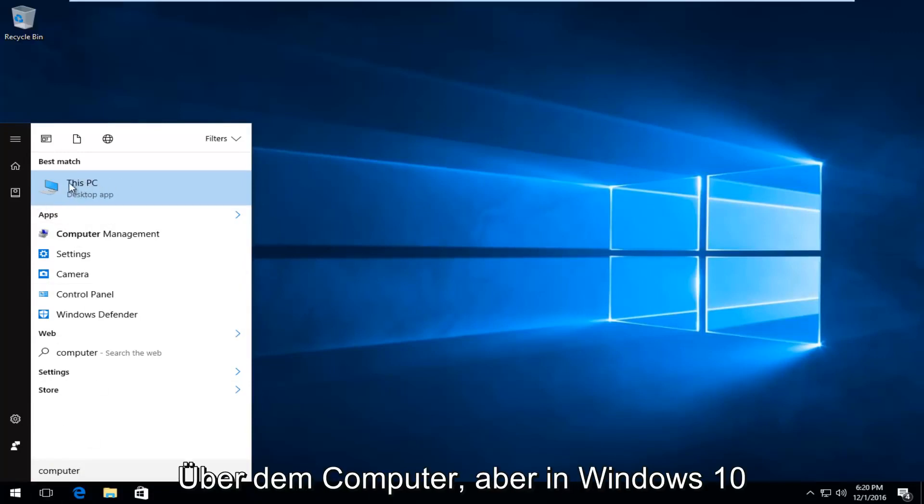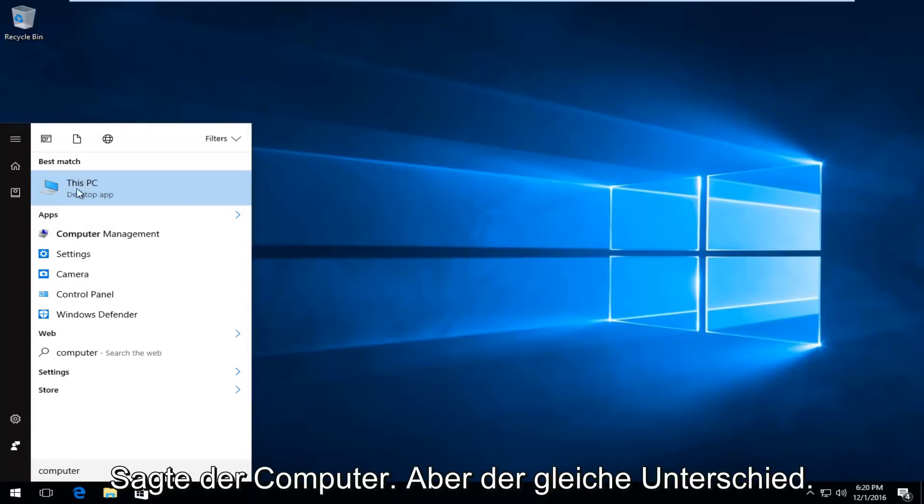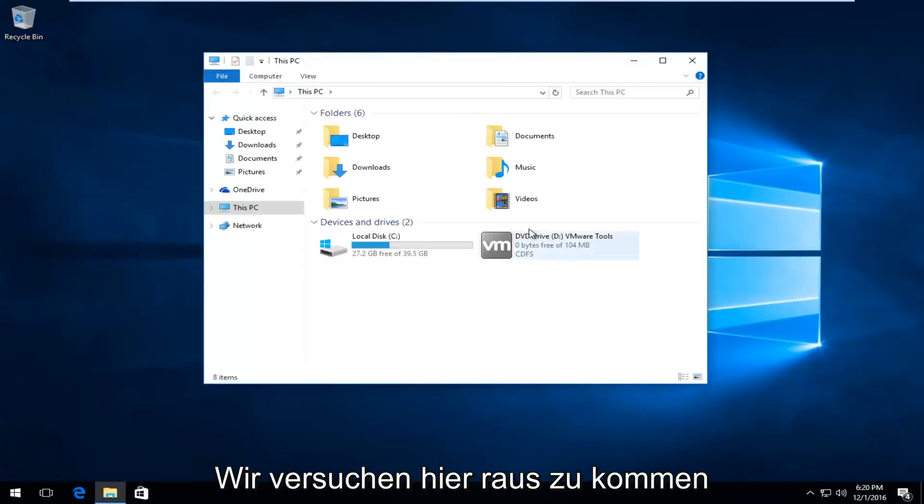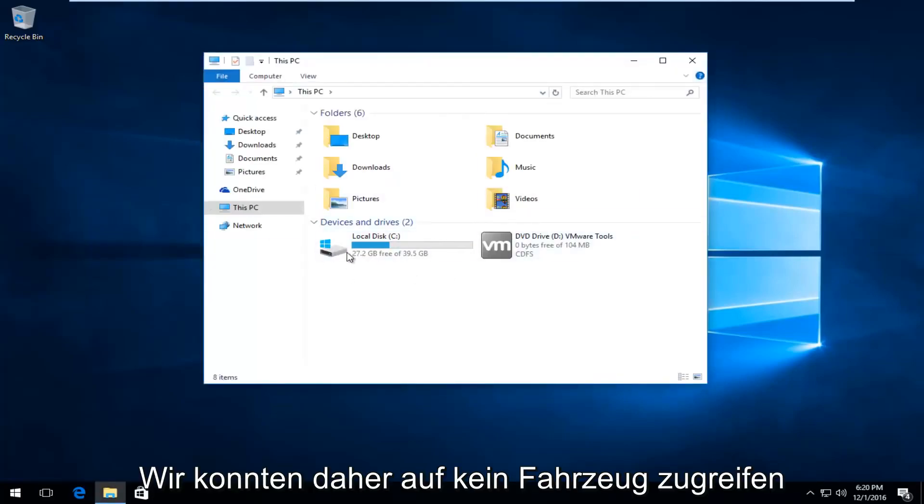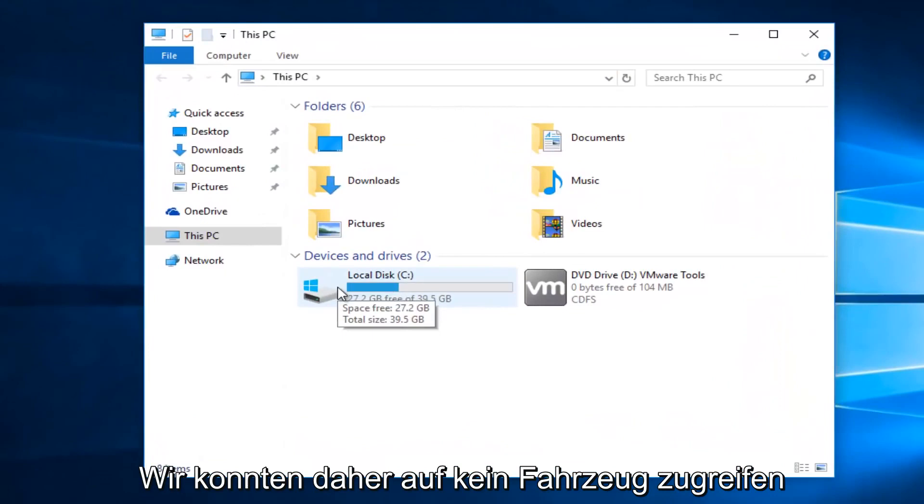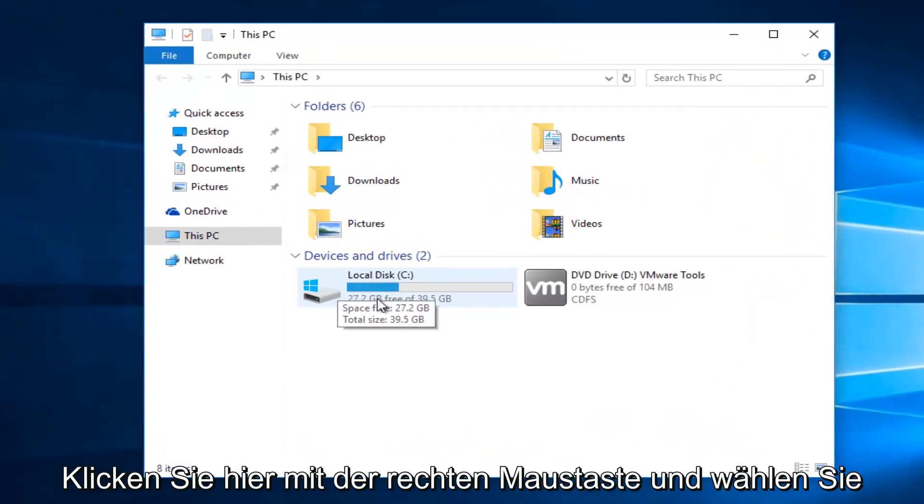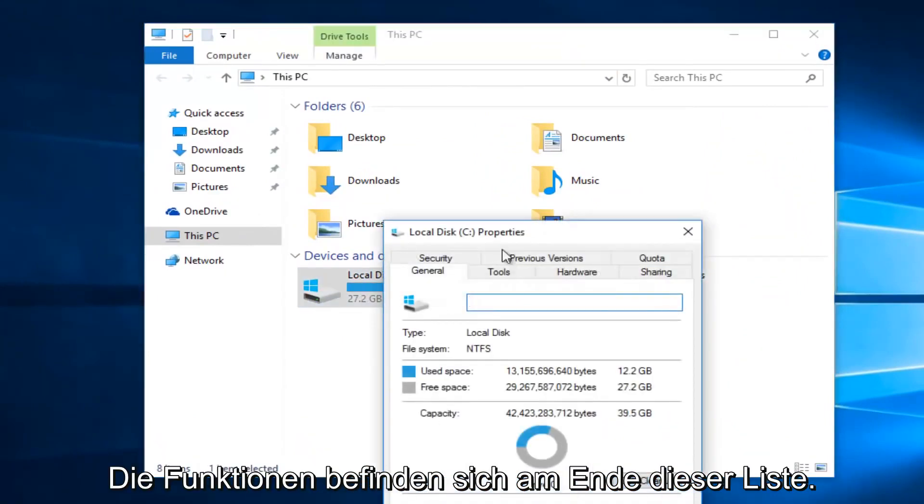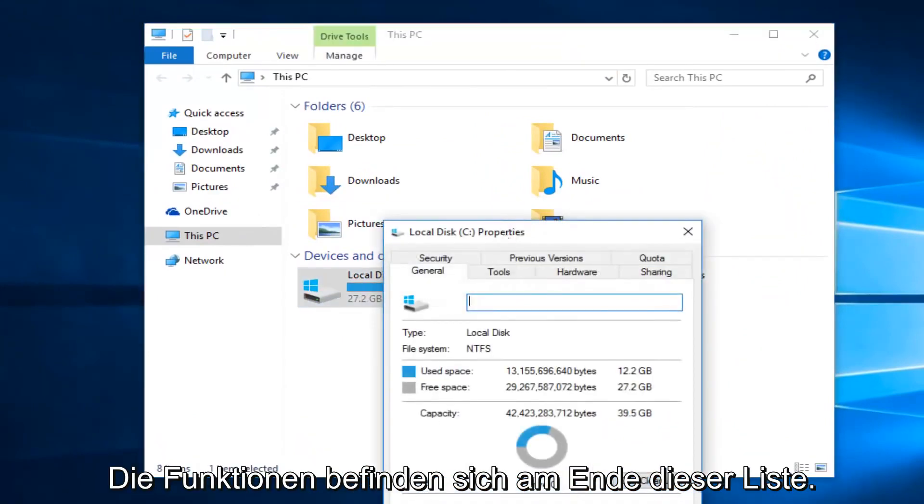On Windows 10 it says 'This PC', same difference though. We're trying to get to this screen here. So whatever drive we're unable to access, right-click on it and then select Properties at the bottom of this menu.